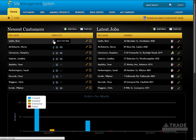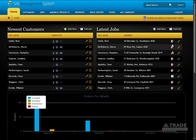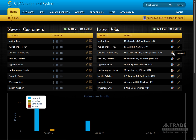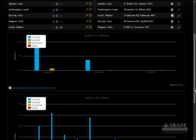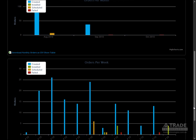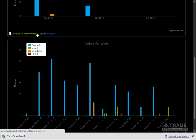The dashboard gives you a quick overview of what's happening in your business. New customers and jobs are listed at the top for quick access. Orders are displayed below in a bar graph broken up by weeks and months with the option to download as a spreadsheet.